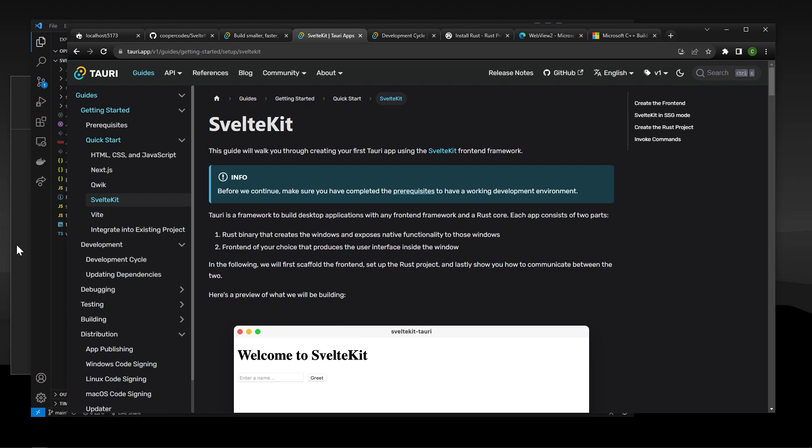Now we are going to do two different things. We are going to change our SvelteKit application a little bit, so it's ready to be a desktop application. And then we are going to make a very small Rust project that helps us run our actual desktop application. And don't worry, this isn't a Rust tutorial. We are just going to kind of get everything configured and set up. And I will talk more about the small Rust project when we get there. For now, let's configure our SvelteKit project.